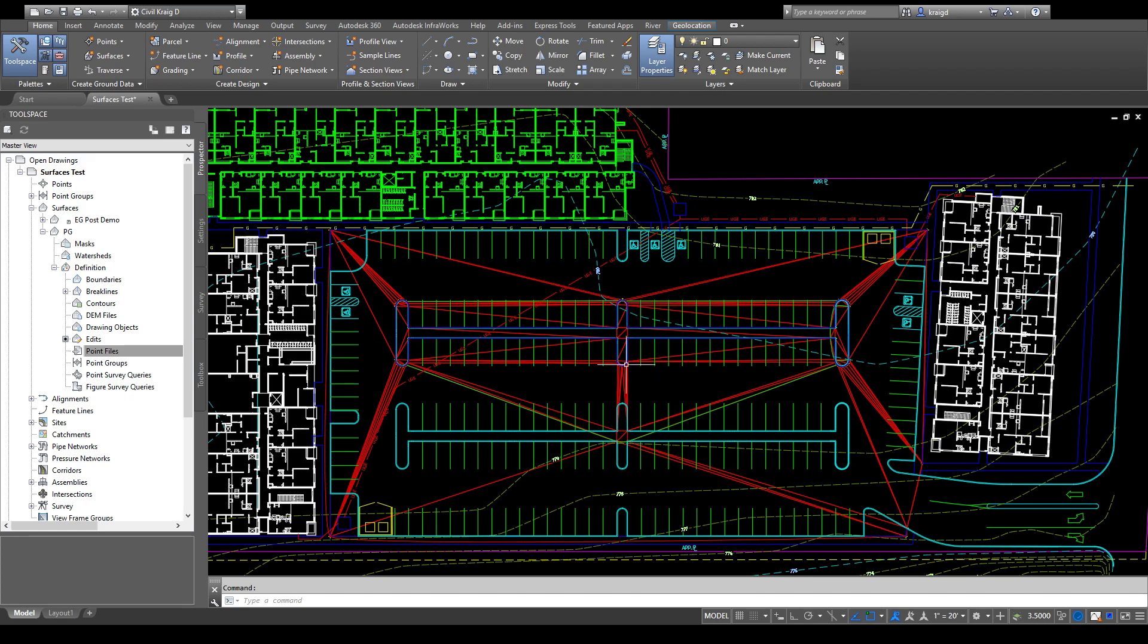So that is the basics of how to create a surface in Civil 3D. Hope it helps.